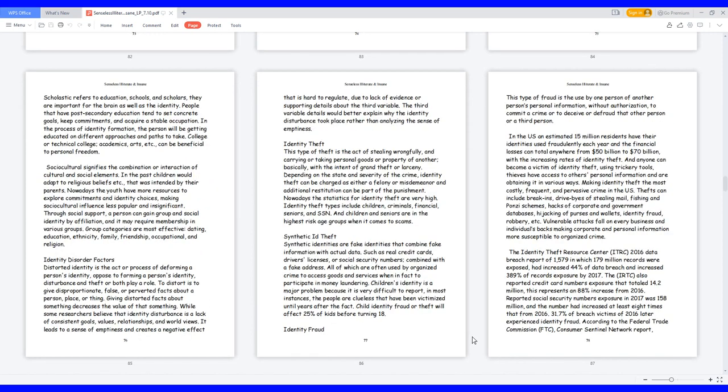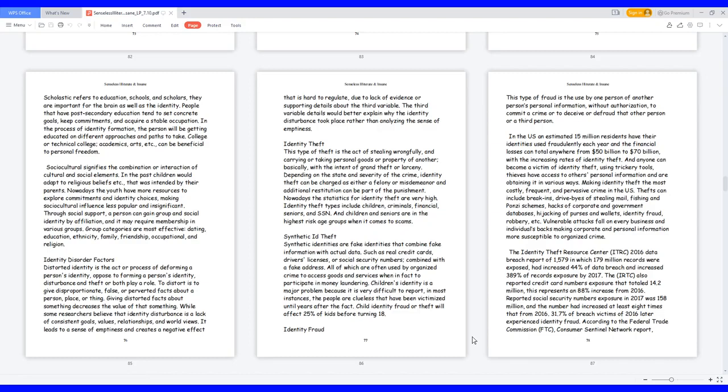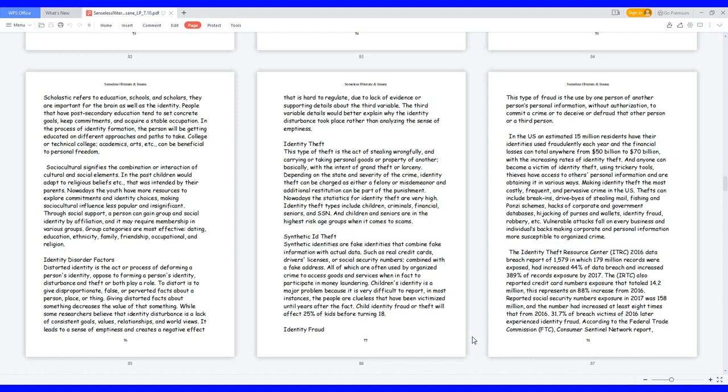Scholastic refers to education, schools, and scholars. They are important for the brain as well as the identity. People that have post-secondary education tend to set concrete goals, keep commitments, and acquire a stable occupation. In the process of identity formation, the person will be getting educated on different approaches and paths to take. College or technical college, academics, arts, etc. can be beneficial to personal freedom. Sociocultural signifies the combination or interaction of cultural and social elements. In the past, children would adapt to religious beliefs, etc. that was intended by their parents. Nowadays the youth have more resources to explore commitments and identity choices, making sociocultural influence less popular and insignificant. Through social support, a person can gain group and social identity by affiliation, and it may require membership in various groups.